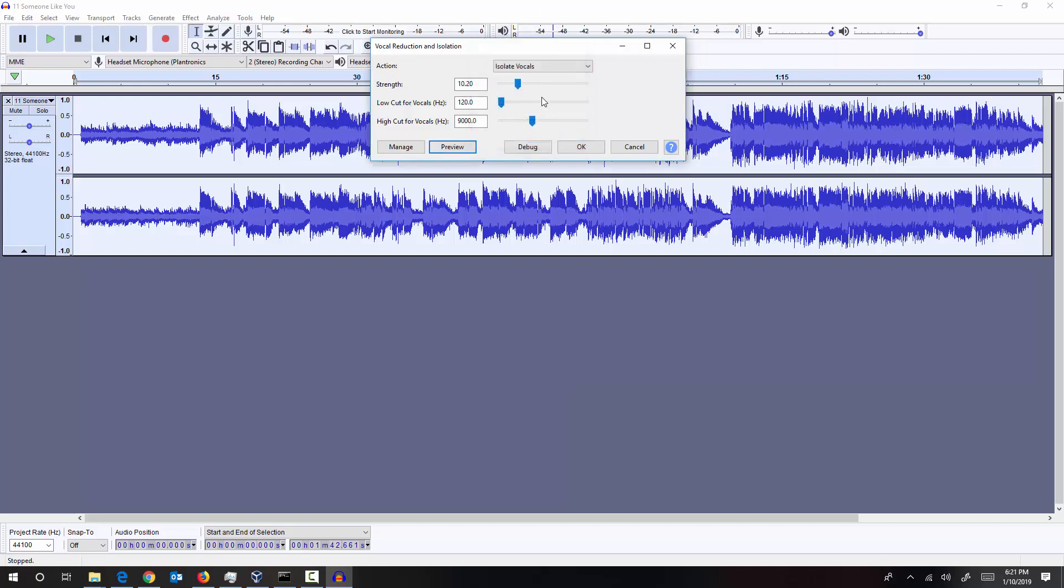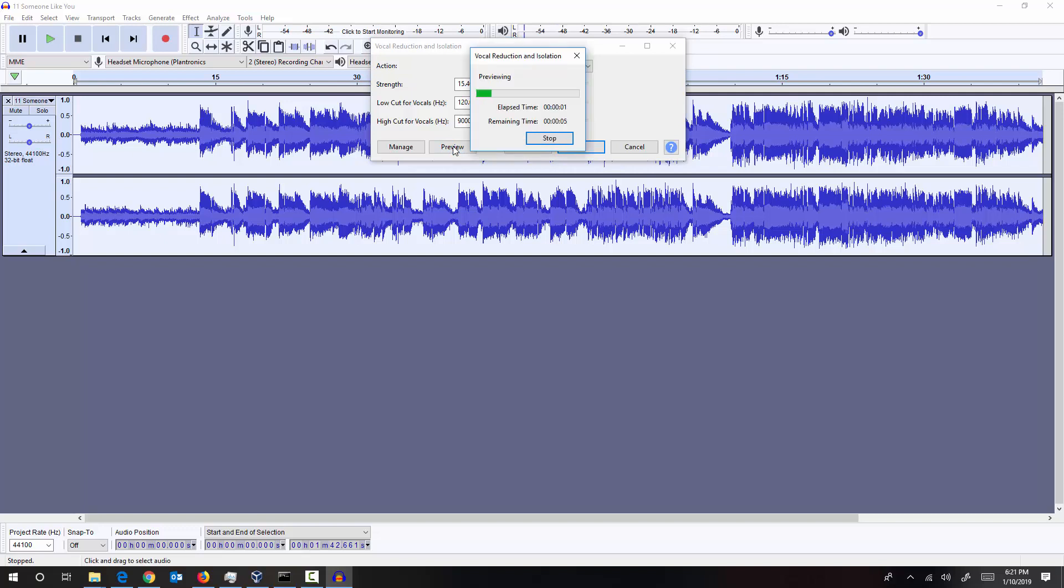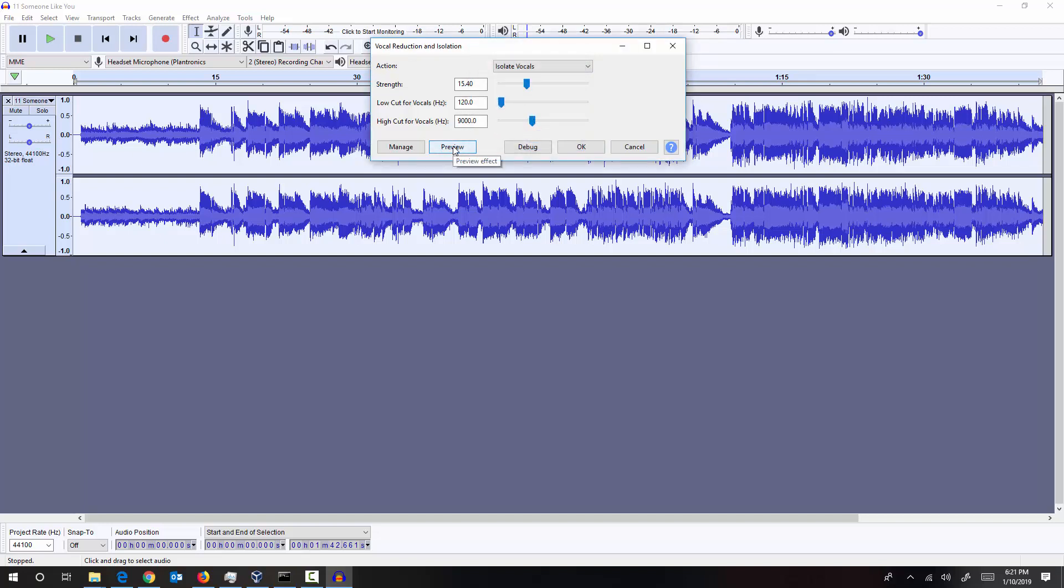Yeah, I can still hear some music so I'm going to notch it up a little bit. Maybe 15 and preview. Yeah, music reduced a little bit but I can still hear the music. But what I don't know with the current setting is the effect on the voice. So let's go ahead and apply these settings and let's see what we can do.